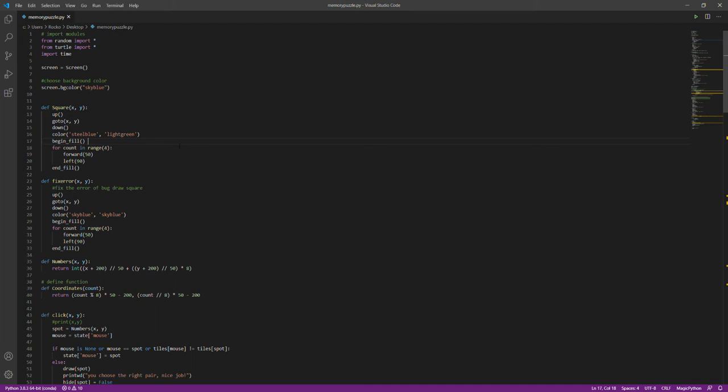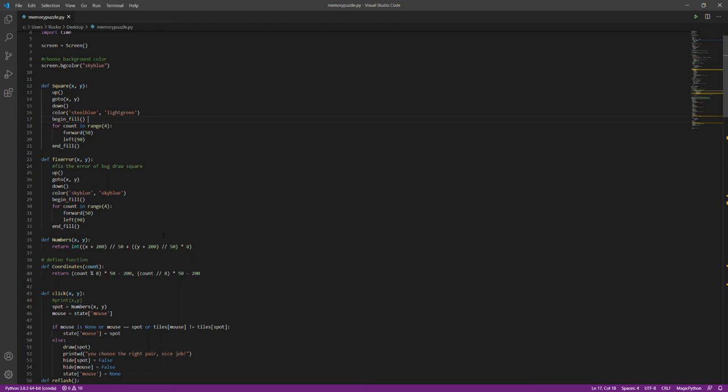This is the code for the memory puzzle project. In this project, I use turtle and random imported into Python. I actually use some of the code we learned from the courses, such as for loops for drawing squares and building up the blocks.